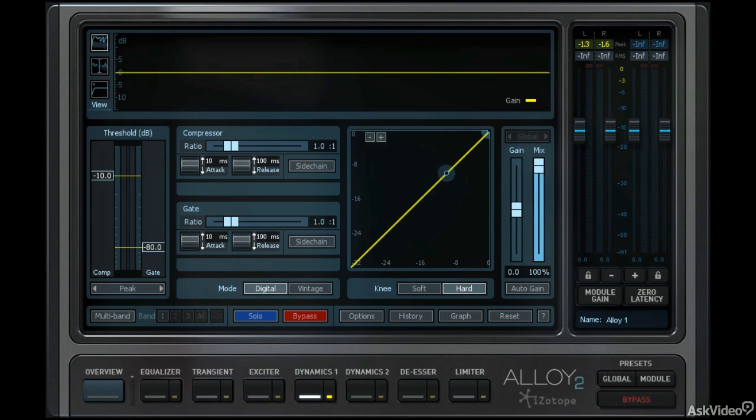Some instrumentation has a very wide frequency spectrum, and if you used the Dynamics module in single band mode, you may not get the kind of results that you're looking for because all of those different frequencies may need to be compressed with different settings. Let me show you what I'm talking about.